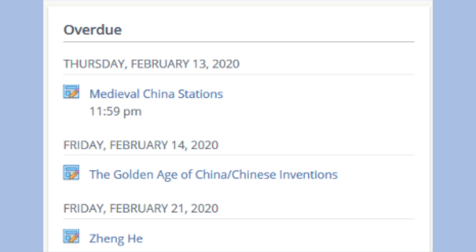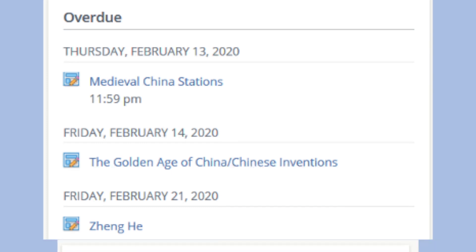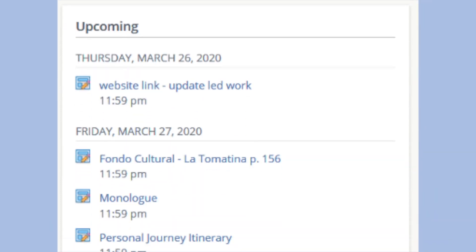Below Recent Grades, you will see Overdue. This section lets you know which assignments are overdue. Check with your child and/or inquire with your child's teacher about these assignments. Below Overdue, Upcoming Events lets you and your child know which assignments will be due soon.